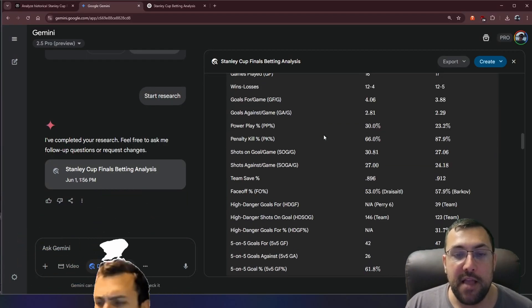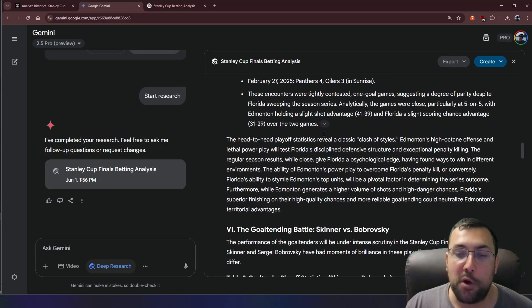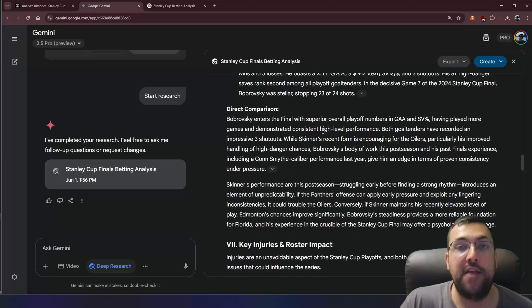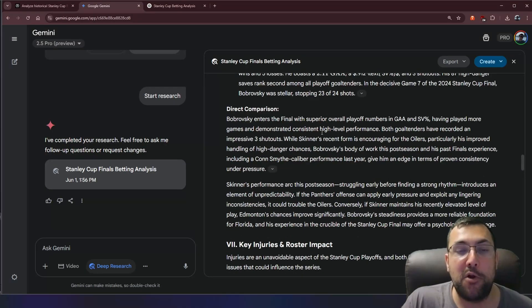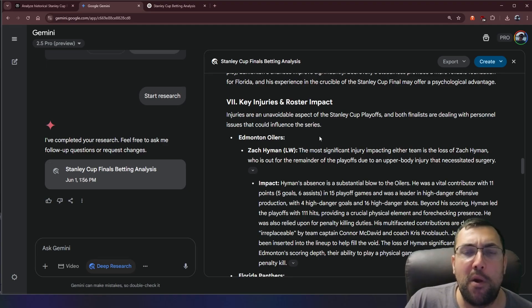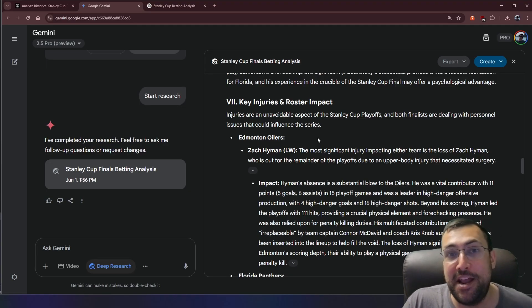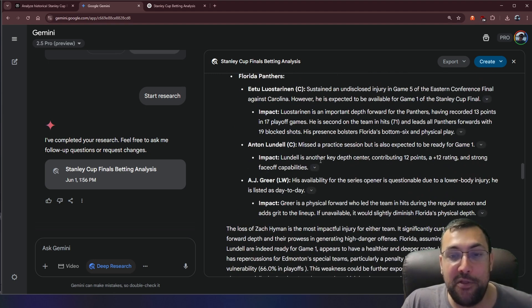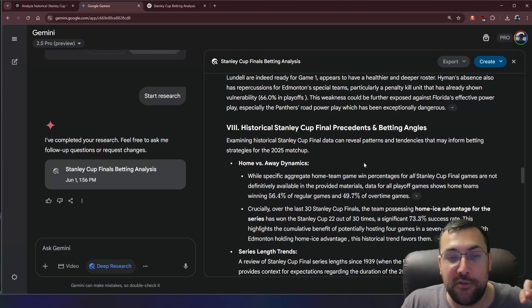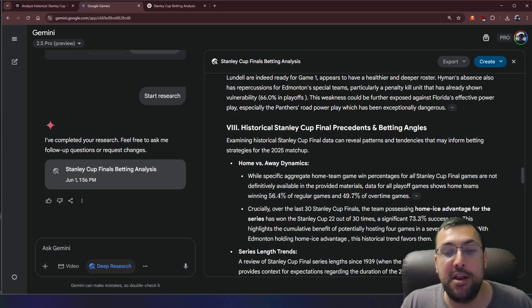And it has all this data, all these nice charts that it has generated for us and different tables. So it has a much better understanding of the bigger picture where I thought Grok was more like, hey, home team, good home team, win. This one is saying, hey, here's all this data. Here's all these things to consider. And here's all the potential things that can happen.